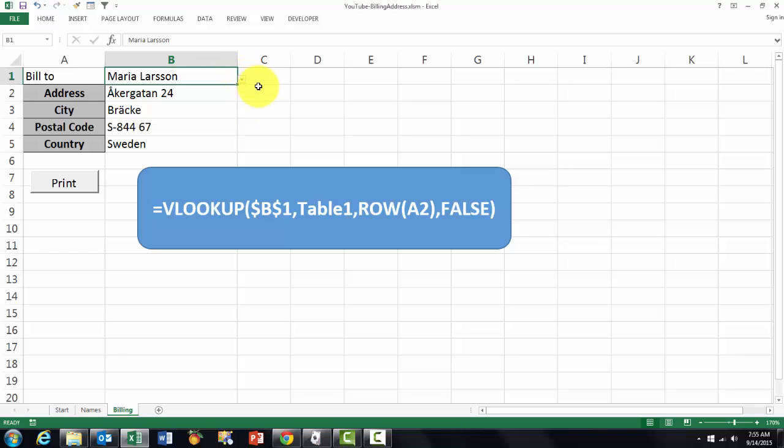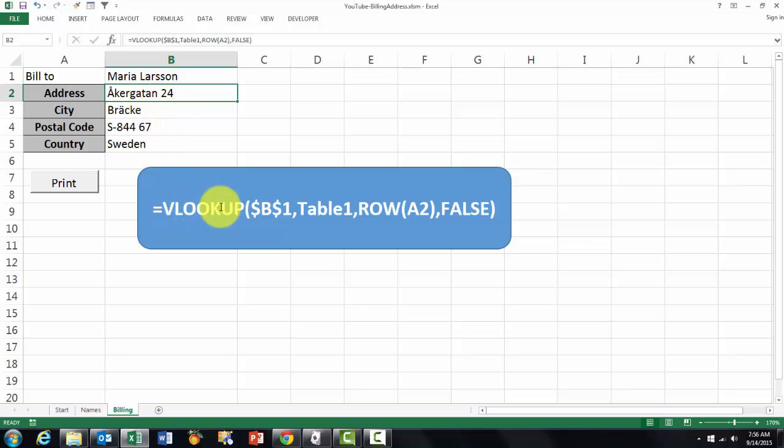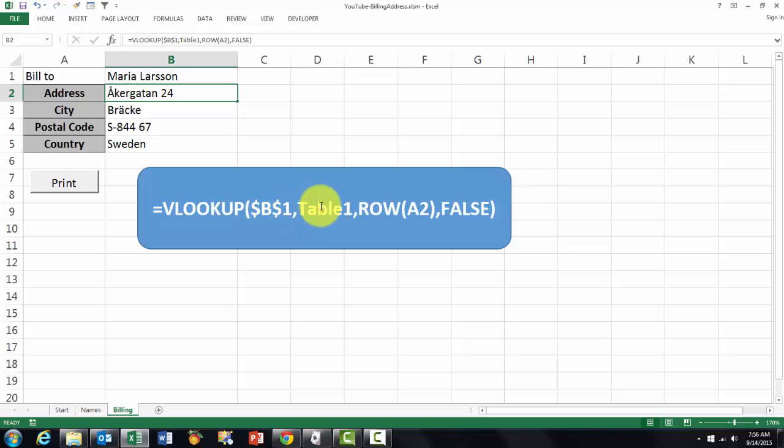And then we put a formula in this one that we can copy down. That's a VLOOKUP formula. You look up B1 locked so when I copy it down it will remain B1. Table1 is the name of that table.